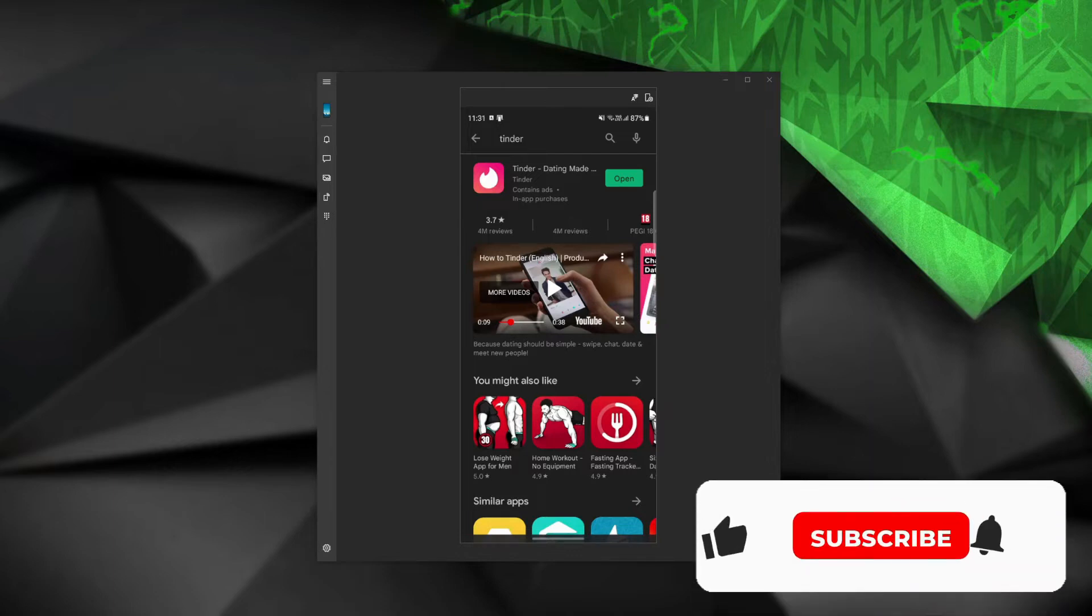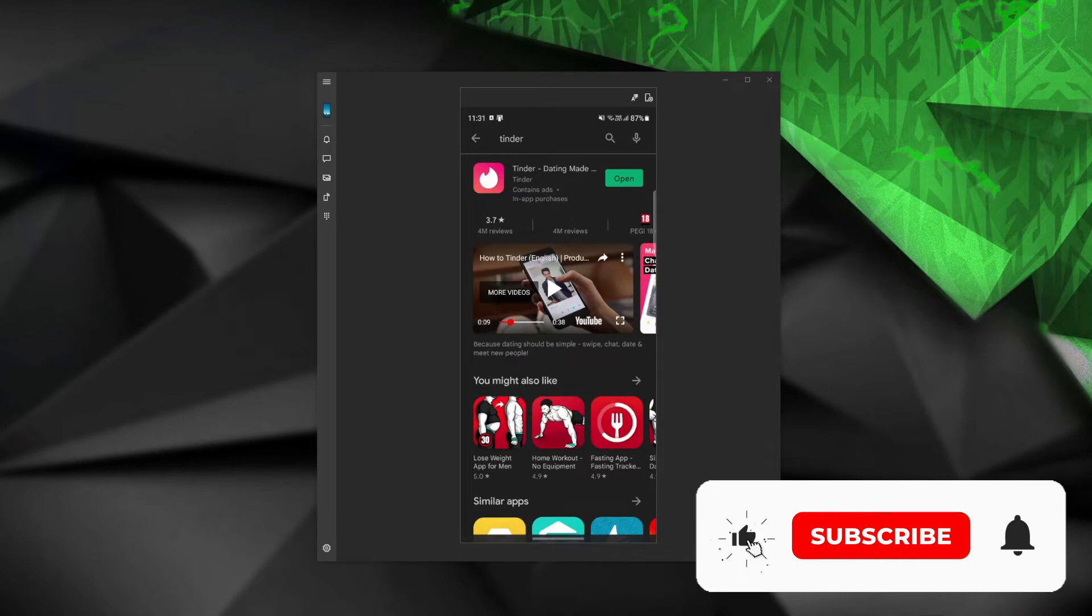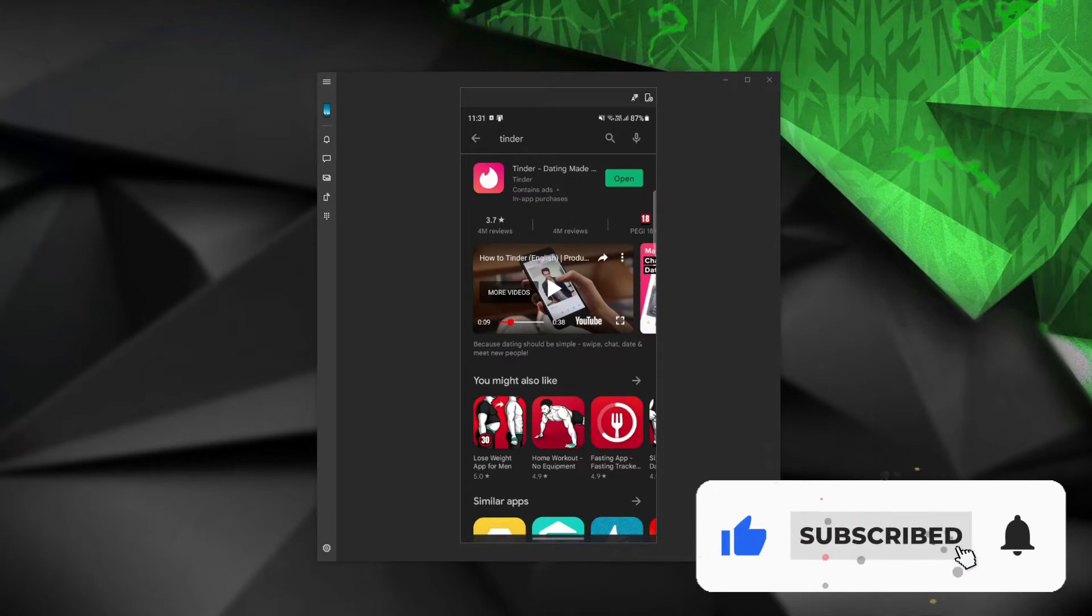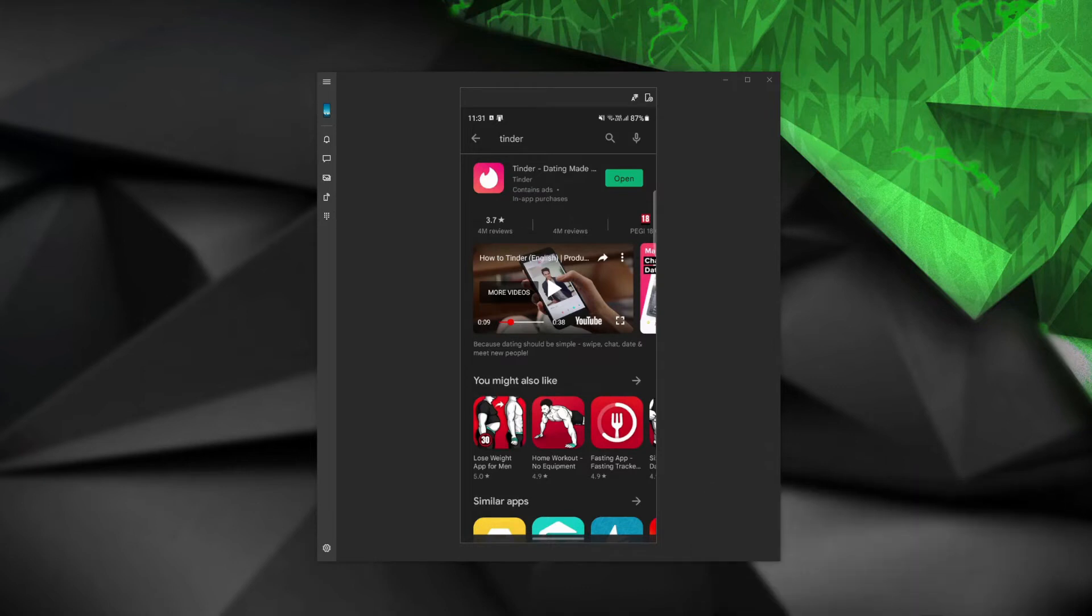Stick with me until the end of the video and don't forget to like this video, subscribe to our channel and click on the bell icon to stay notified whenever we publish a new useful video like this one.